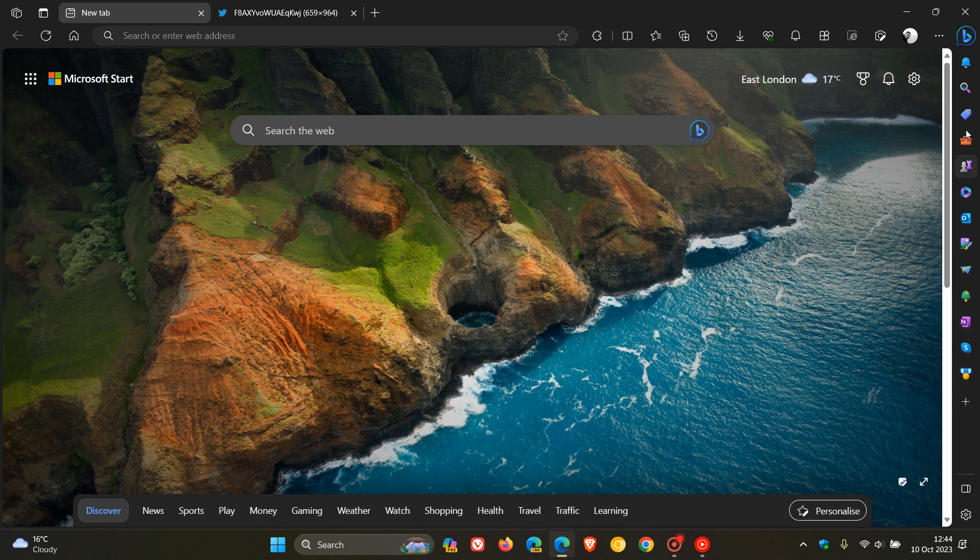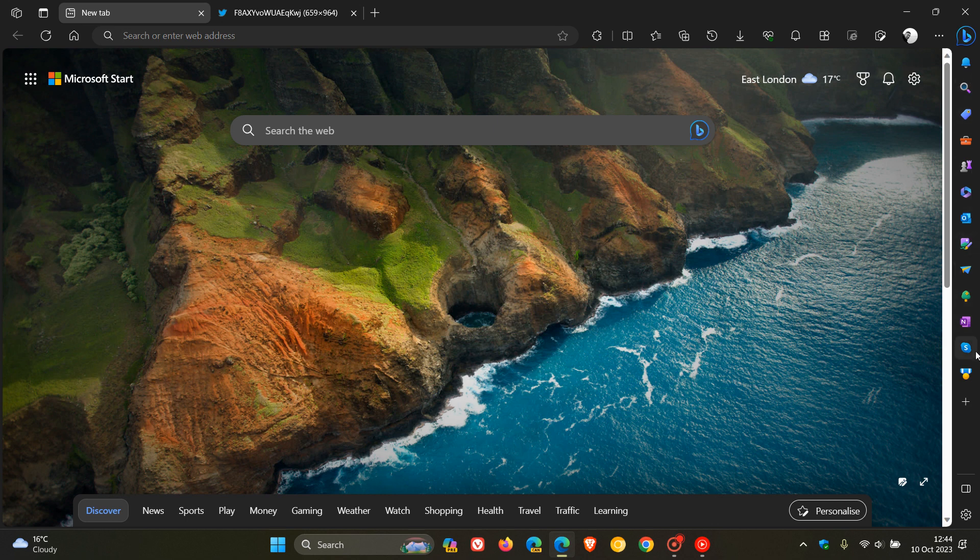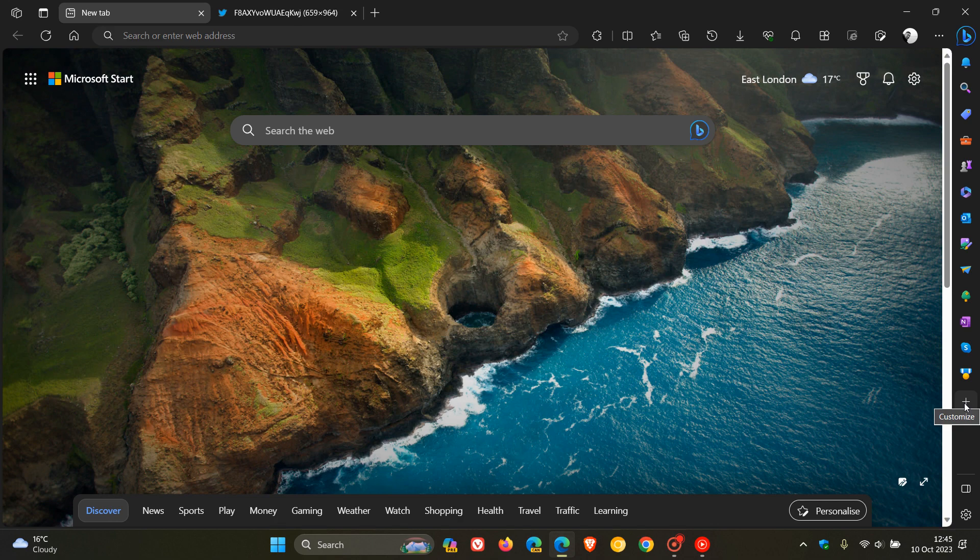So Microsoft Edge's sidebar, as many of you will know, if you use Edge for desktop, lets you enable all these productivity tools that are found in the sidebar, which are quick shortcuts to those different apps and tools.